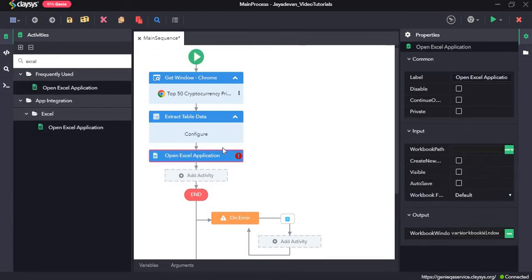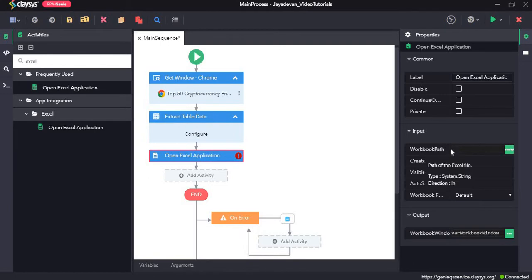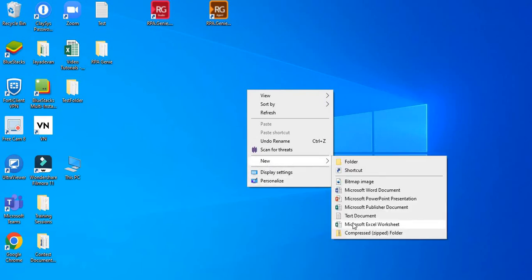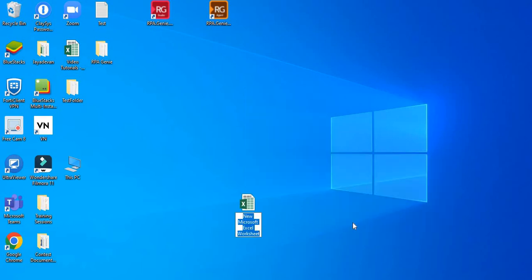Now we'll move on to the Excel activities. Drag and drop the Open Excel Application activity. This activity opens an Excel application and an Excel workbook variable will be auto-generated. In the input section we need to provide a path in the Workbook Path field. Before we do that, we'll create a new Excel file and name it 'test excel'.